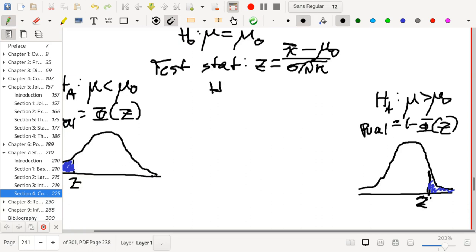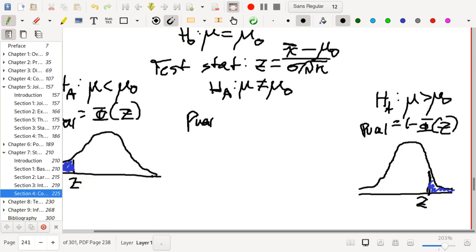Finally, we have the alternative hypothesis where mu is not equal to mu-naught. In this situation, the p-value is going to be 2 times 1 minus phi at the absolute value of z.